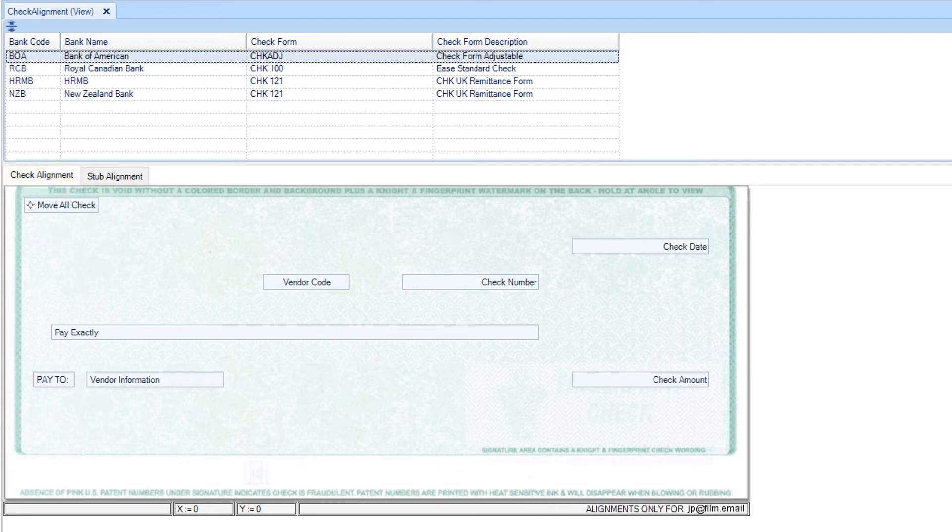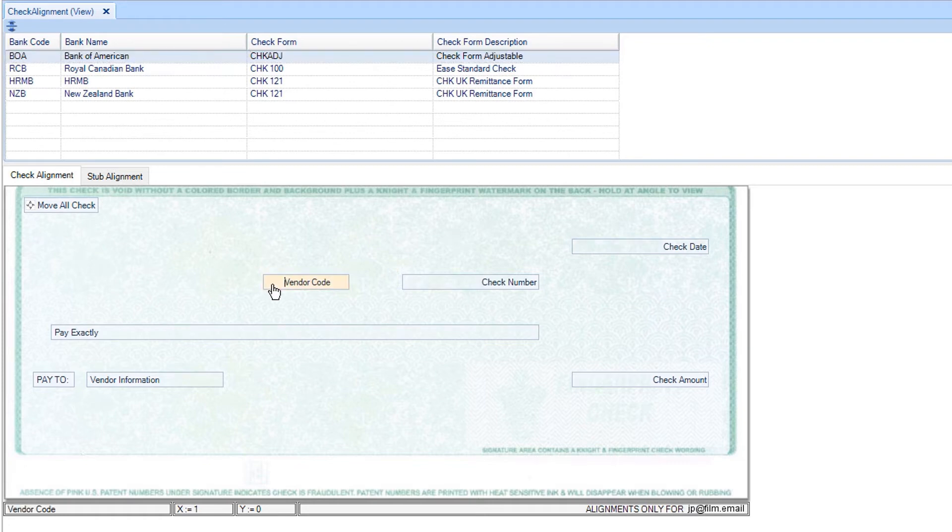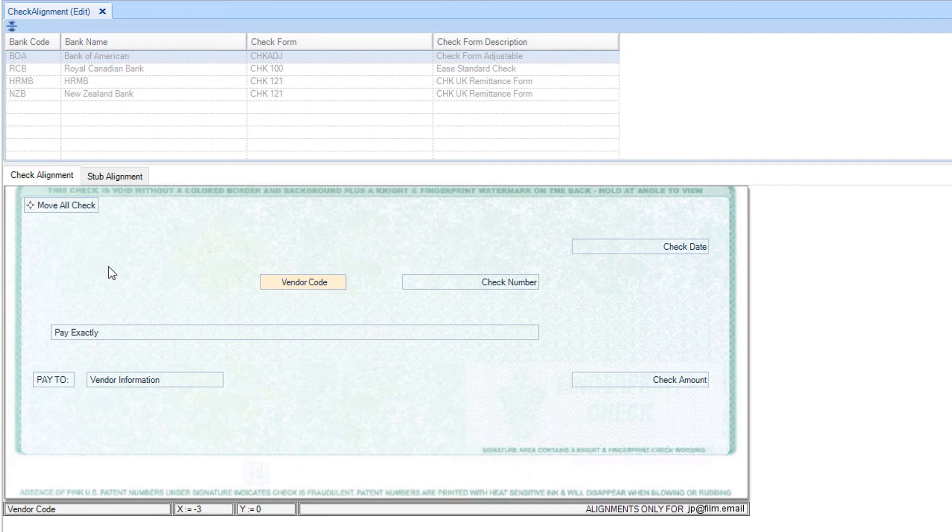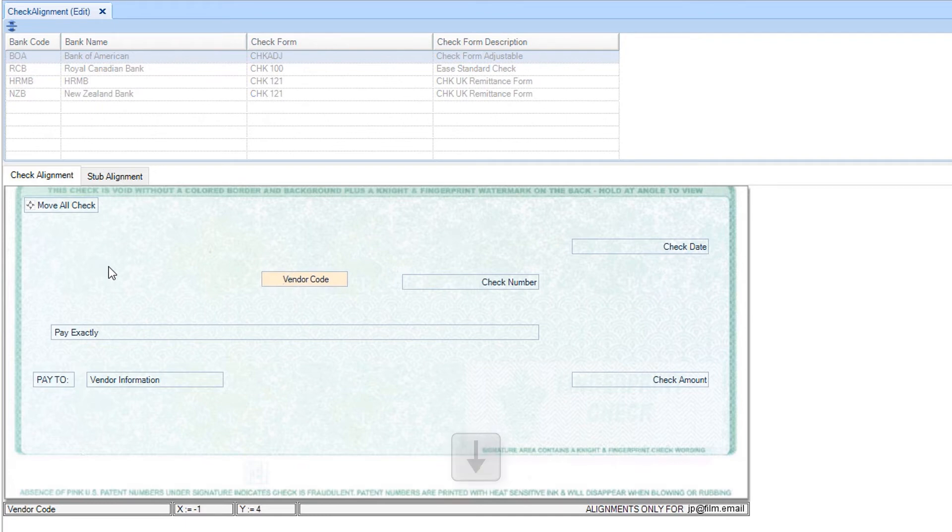To adjust any specific field, click in the field. Then use the arrow keys on your keyboard to move the field left, right, up, or down.